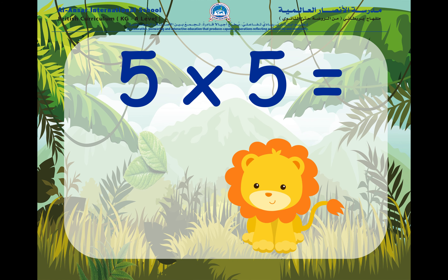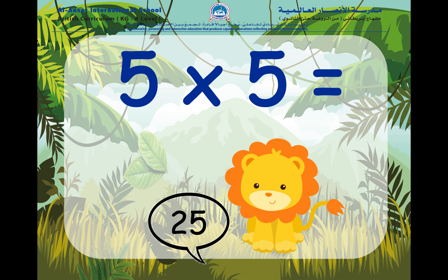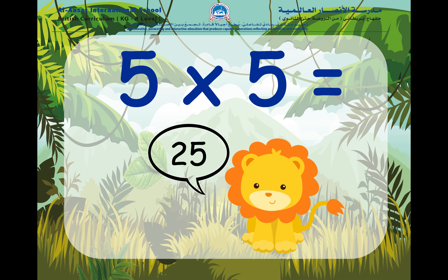Five times five. Remember, here we have five groups and in each group there are five things. So, five times five is equal to twenty-five.